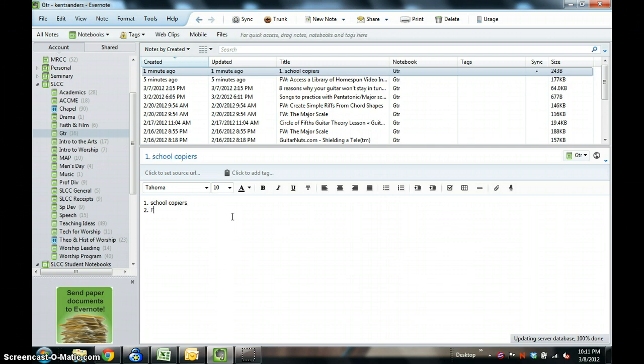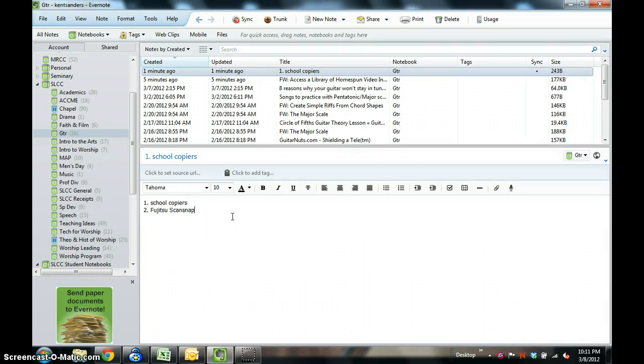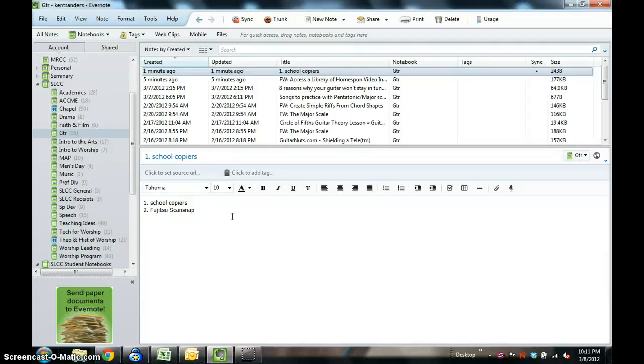Secondly, I use a Fujitsu ScanSnap, and that is a wonderful scanner. It's a color scanner, it scans really fast, it does about 40 to 50 pages at a time or something like that. It's a great tool and you can set that up to where it scans directly into Evernote. It's great.